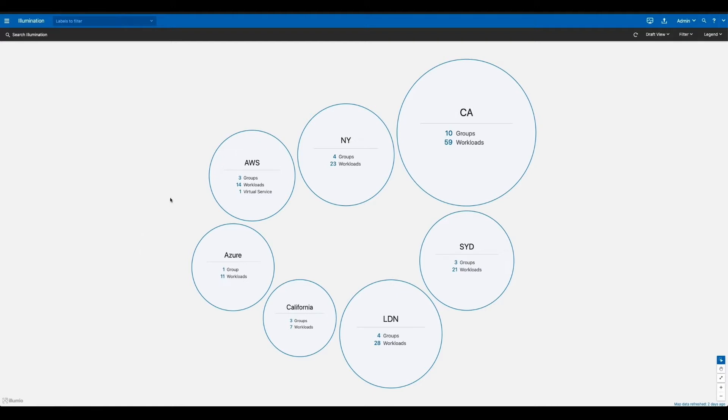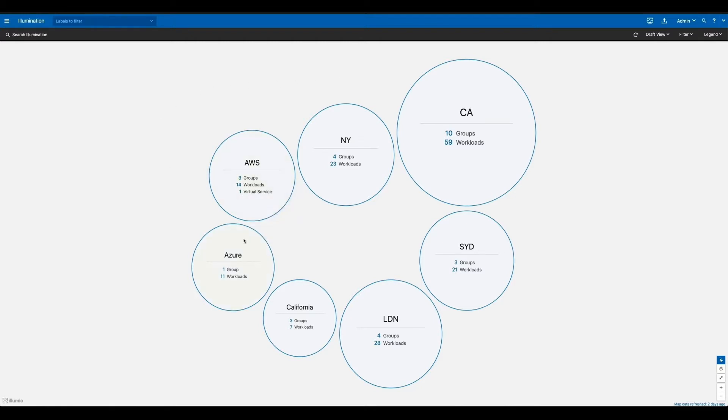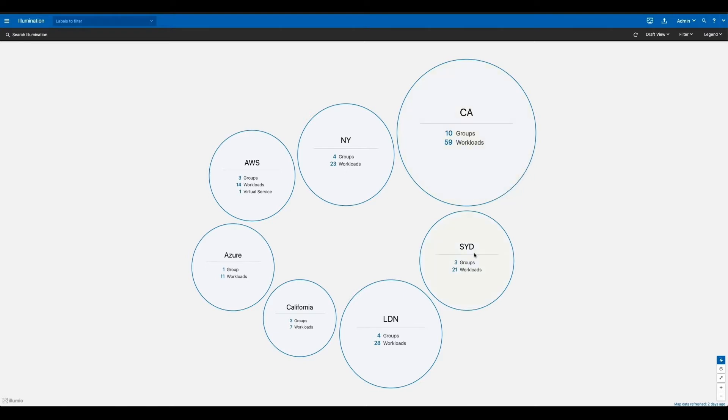Everything starts with what we're looking at here, our real-time application dependency map. We call this illumination. What you see right now is a holistic view of your entire data center, whether it's public cloud like AWS and Azure, or private cloud like physical data centers in San Jose or Sydney, even containers. Everything in one location.